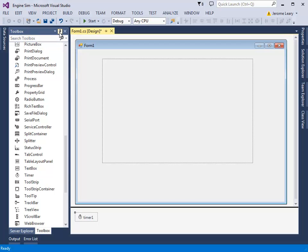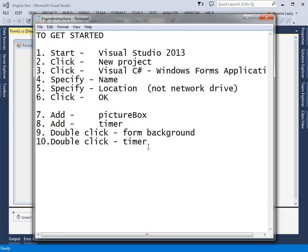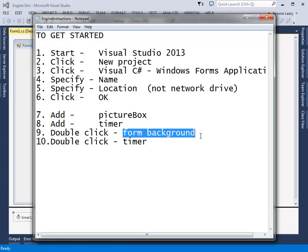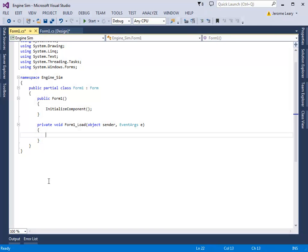So we've finished with the Toolbox, close the Toolbox. Now you need to double click in the background of the form, not the picture box, the background of the form, and then the Timer. So the background of the form is anywhere here. So I'm double clicking here, and it creates some code.